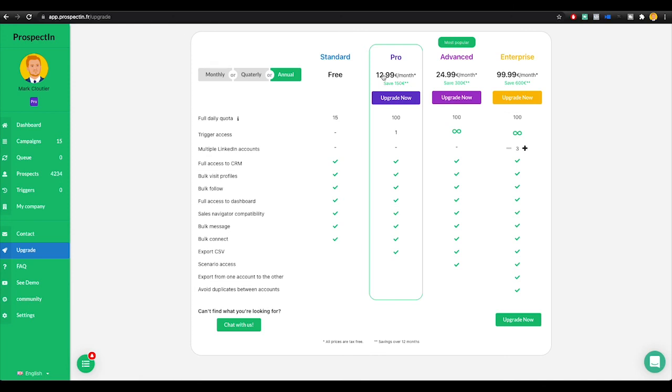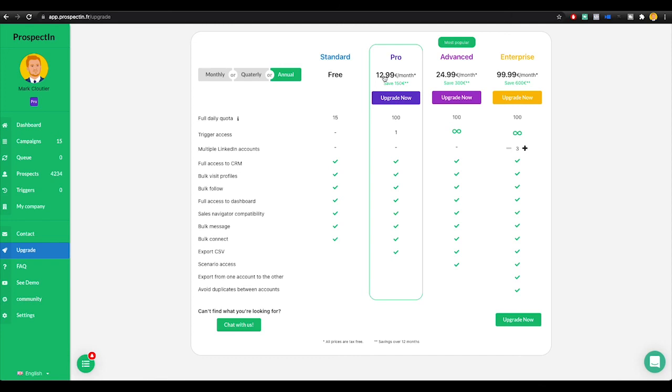What's great is you can get these campaigns going and then literally, as you're sleeping, you will be sending connection requests and messages, and you'll wake up to new messages, new leads, new sales, whatever your goal is. So as always, I hope this video was helpful for you. If you did find it helpful, consider giving it a like and giving the channel a quick sub, and we'll see you in the next video.